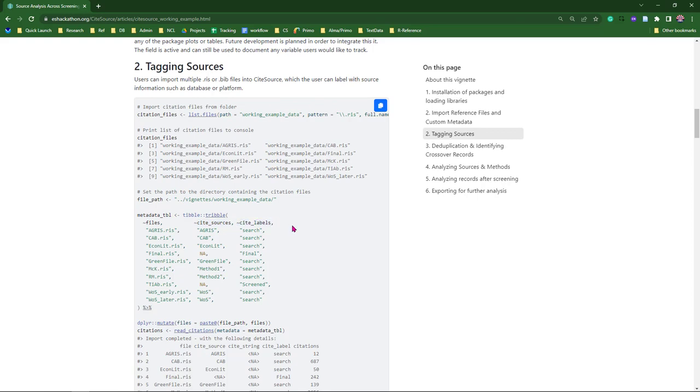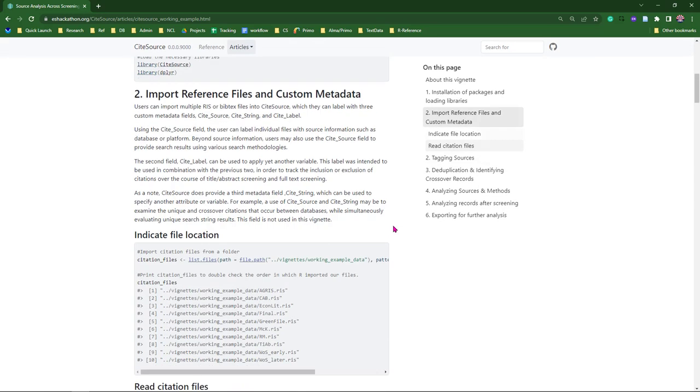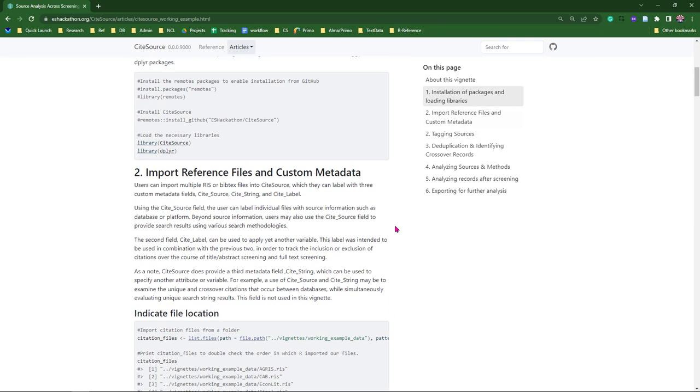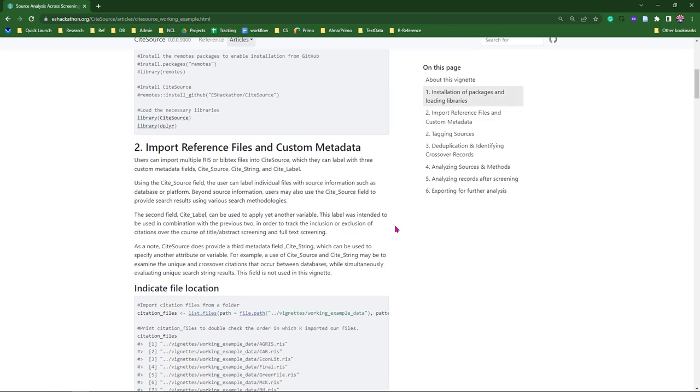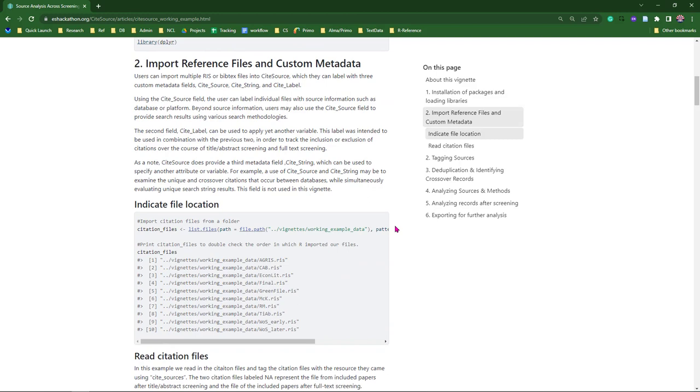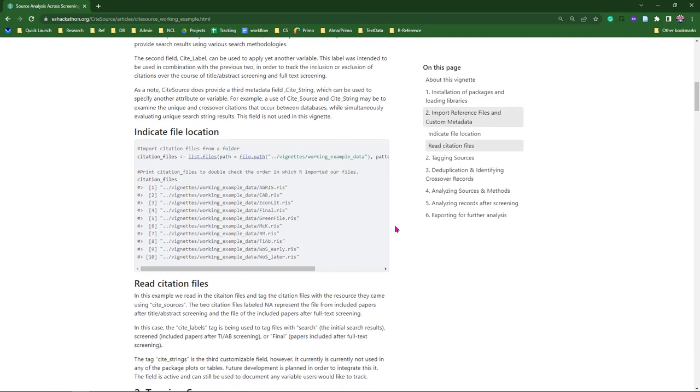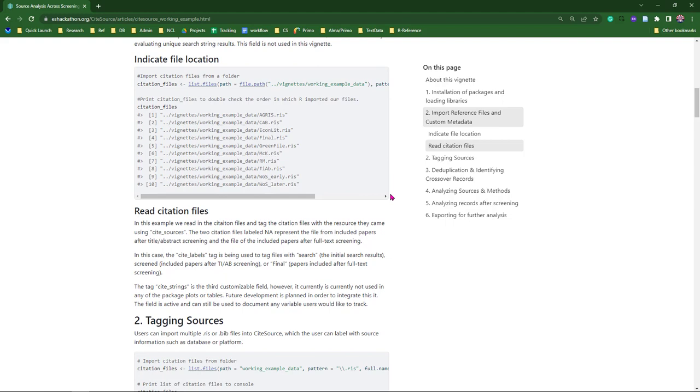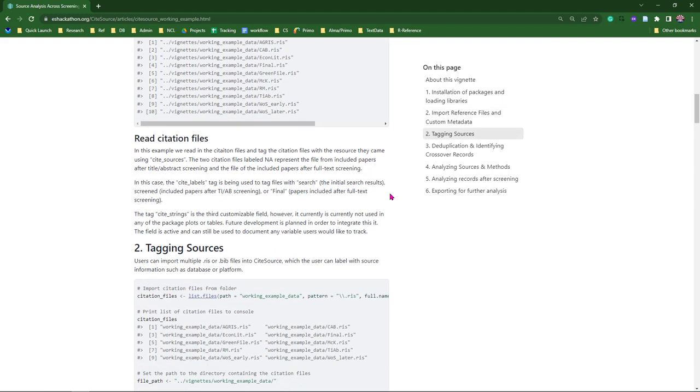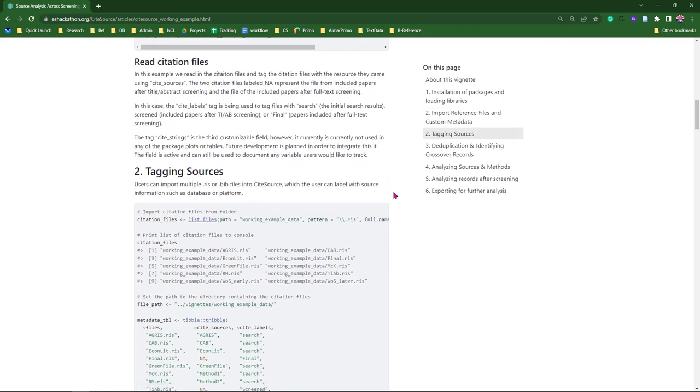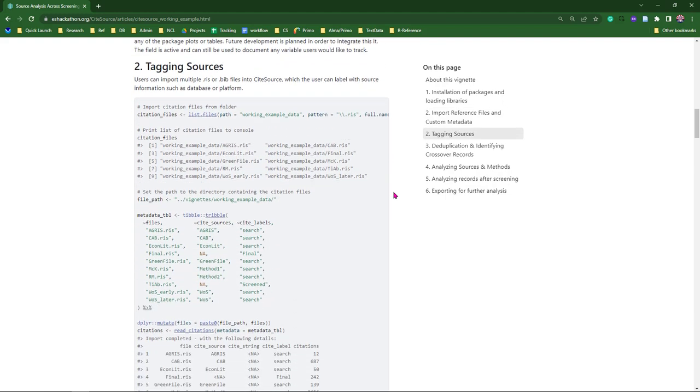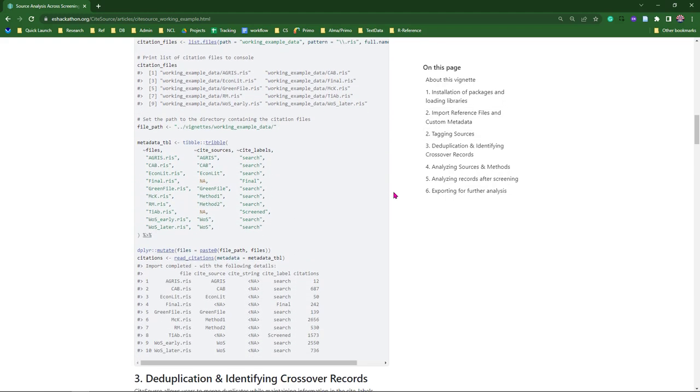So you are first going to install and load the package. You are going to point to the direction of where that data is that you want to evaluate. And then you are going to start tagging. You can see all of the file names, and that aligns with the source name.